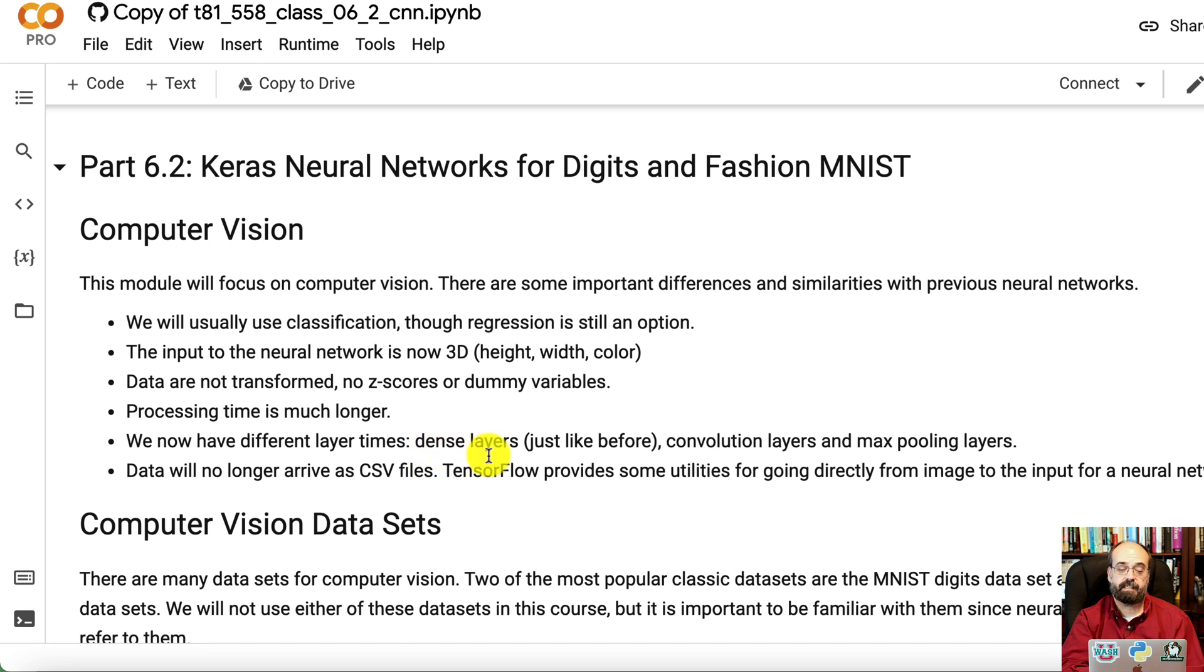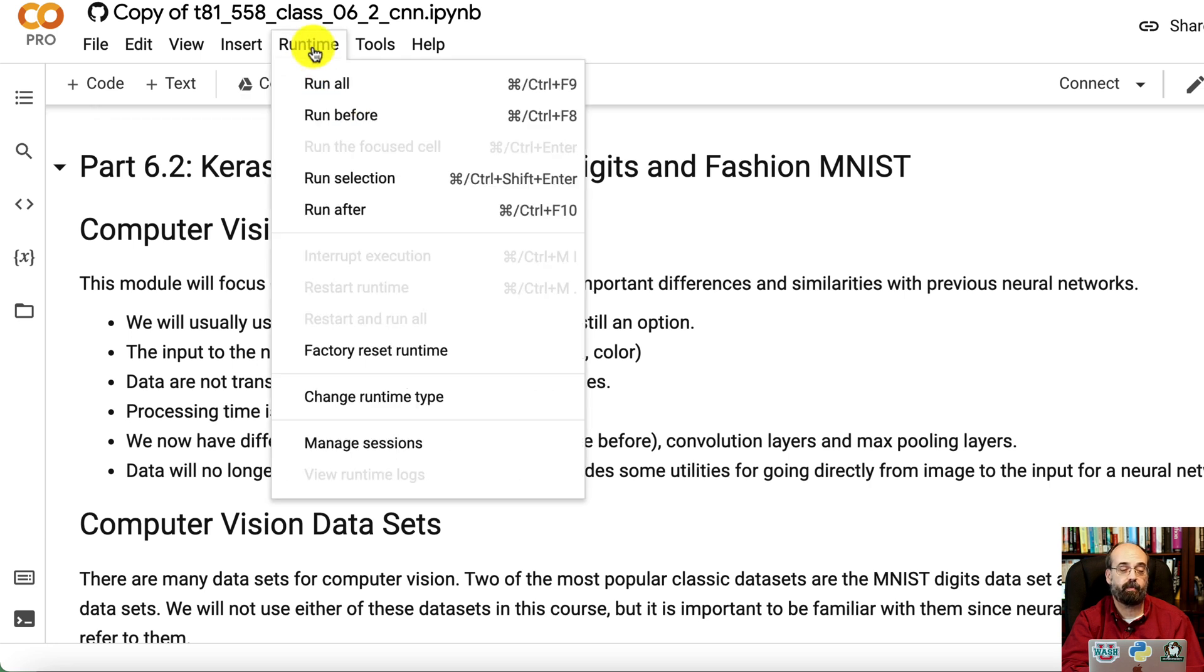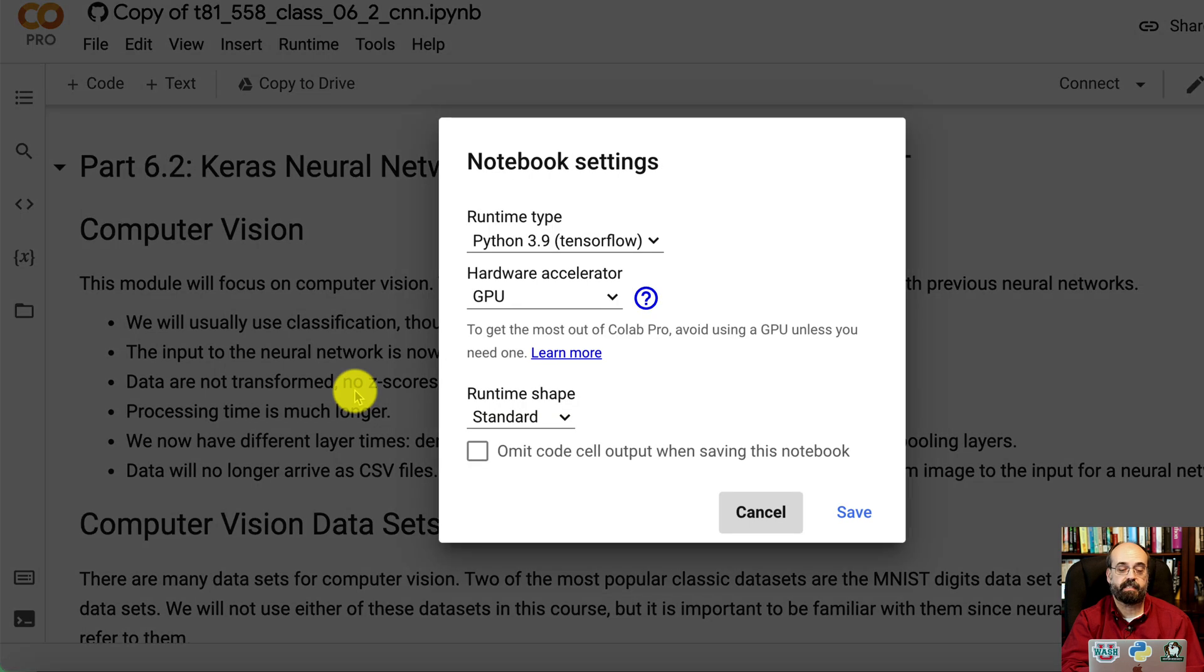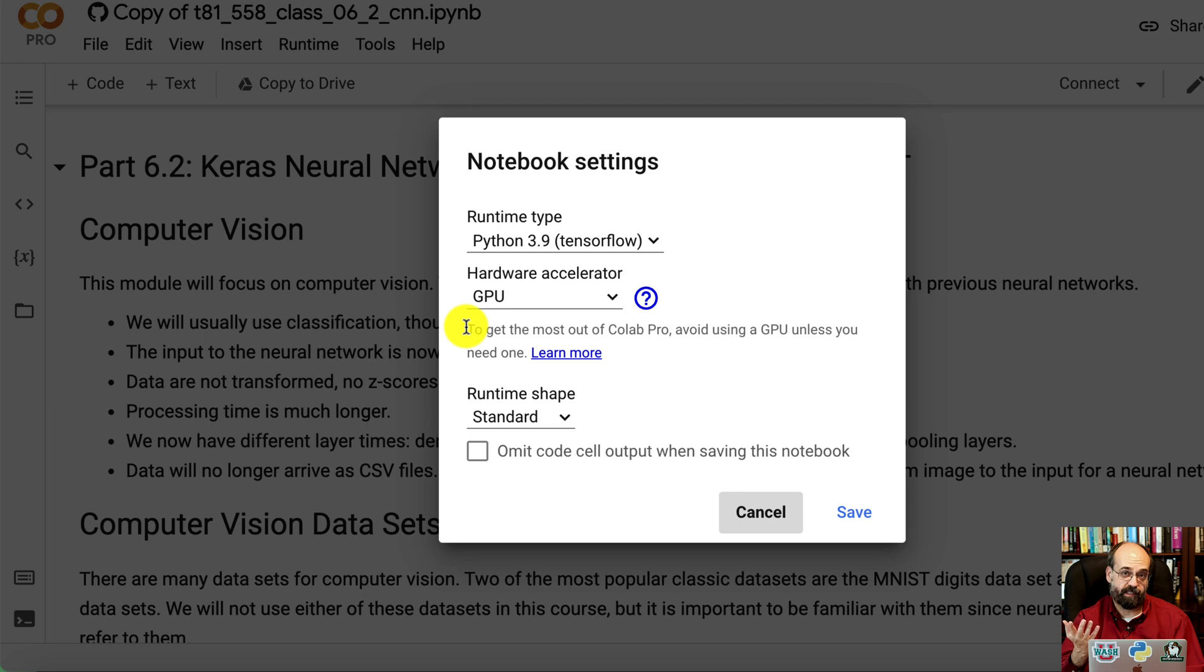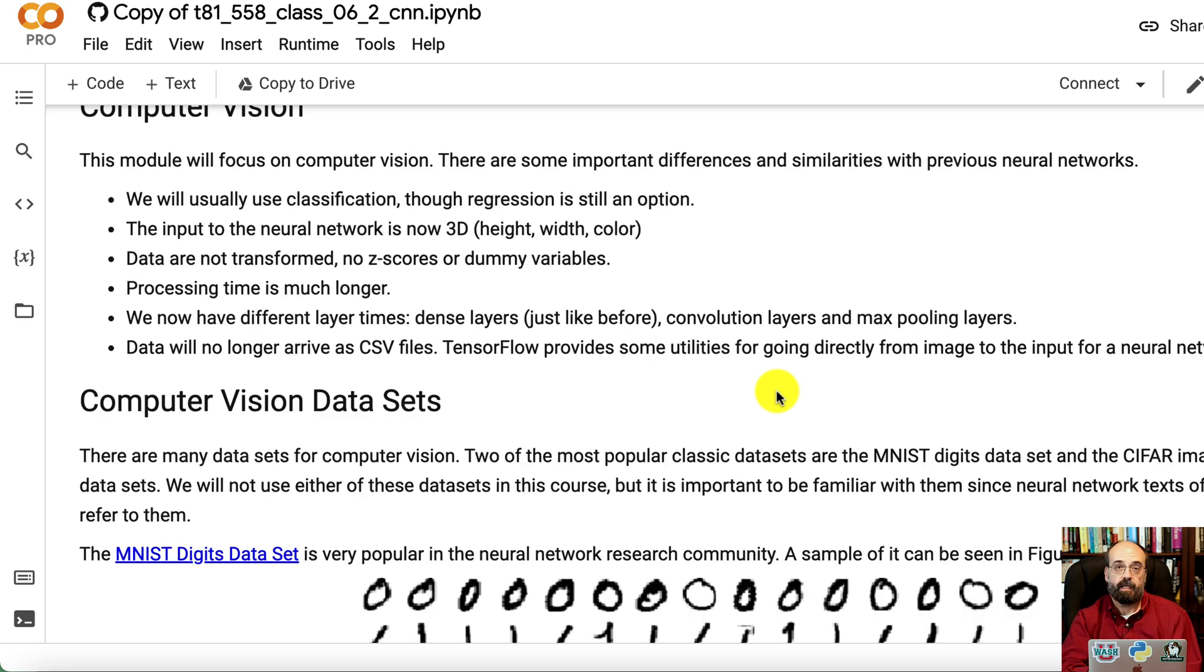We have dense layers, and we also have convolution layers and max pooling layers. And by the way, as far as the GPU, you want to make sure that your runtime, if you're running in something like Colab, is making use of a GPU. I have all of the notebooks in this course that benefit from a GPU already set to GPU, but you can set that however you want.